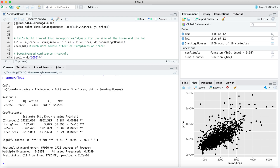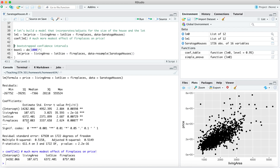There are four overall pieces of information in this regression table: the estimates of the coefficients themselves; a measure of uncertainty of those coefficients; information about the overall predictive efficiency of the model; and information about statistical significance of each individual effect. First, the coefficients themselves — this is exactly the same information as the coef() command. The 'Estimate' column shows the intercept and the partial slopes on living area, lot size, and fireplaces.